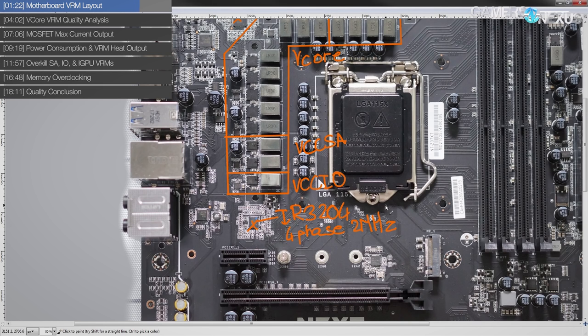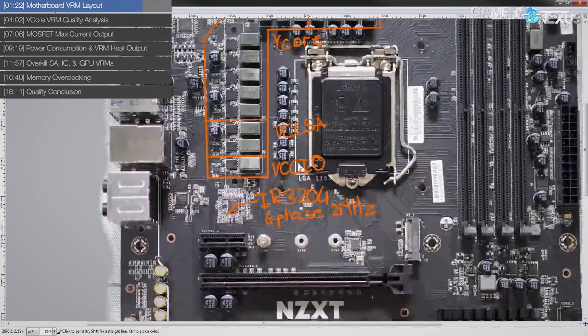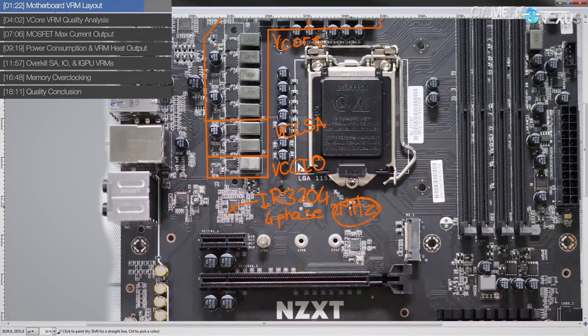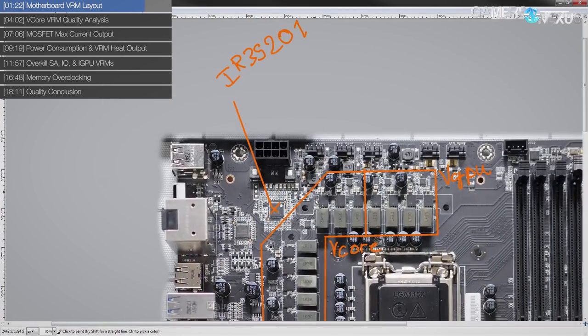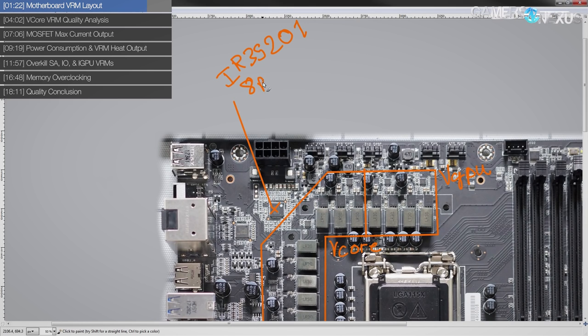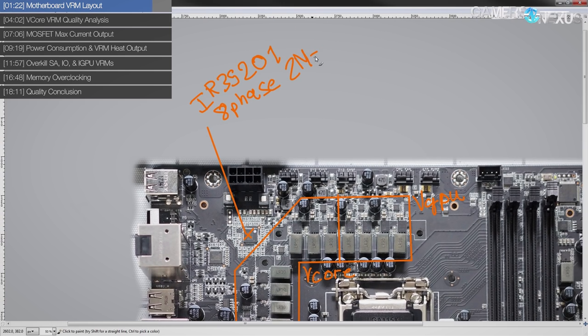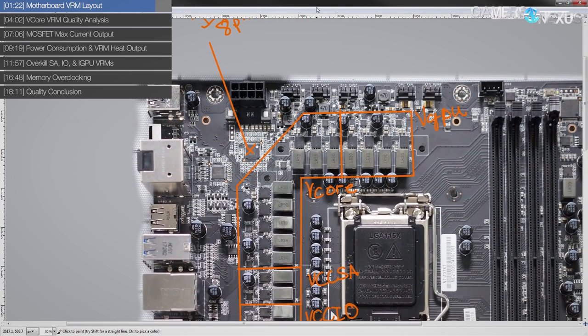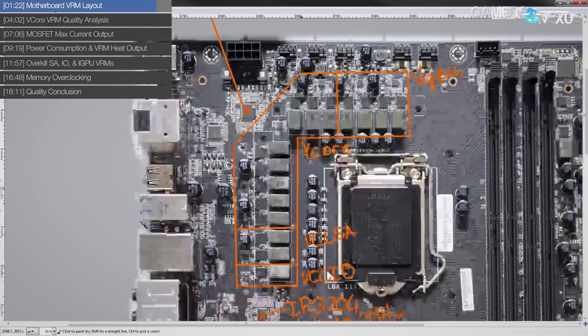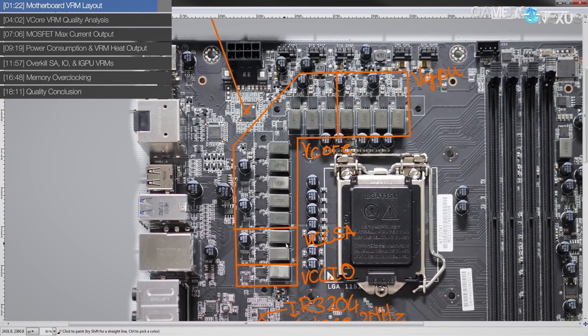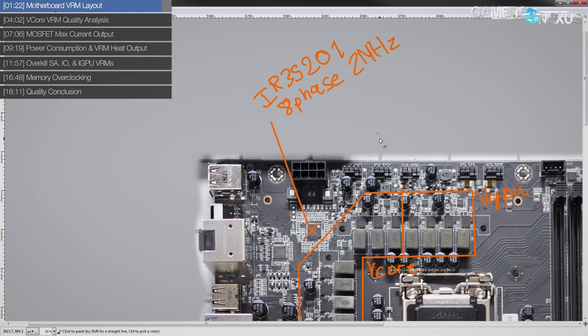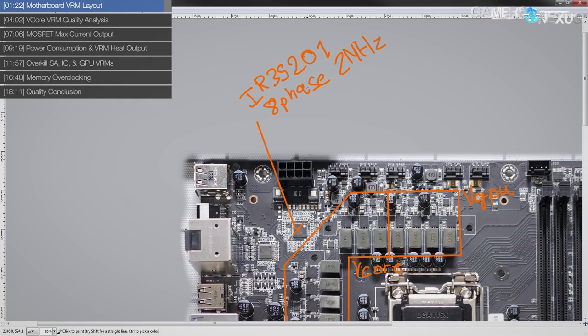But anyway, so 35204 down here, four phases, two megahertz. Not that that is useful yet. And this is an eight phase, also two megahertz maximum switching frequency. So let's get into the details of the biggest, well, vCore and vGPU share the IR35201 here.